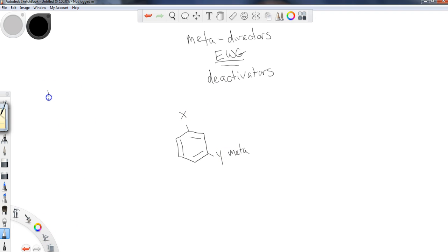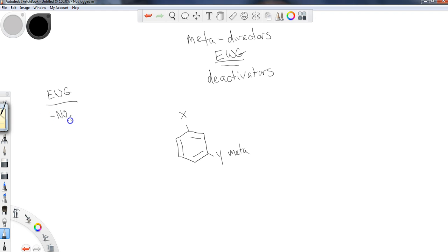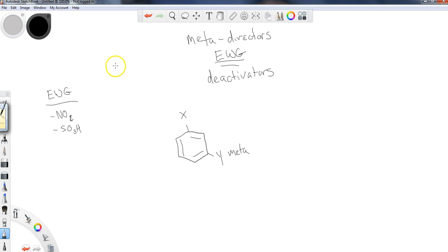Let's make a list of our electron withdrawing groups. Some of these would include, but are not limited to, NO2 — the nitro group — and SO3H — the sulfonyl group. The structure for the nitro looks like this.